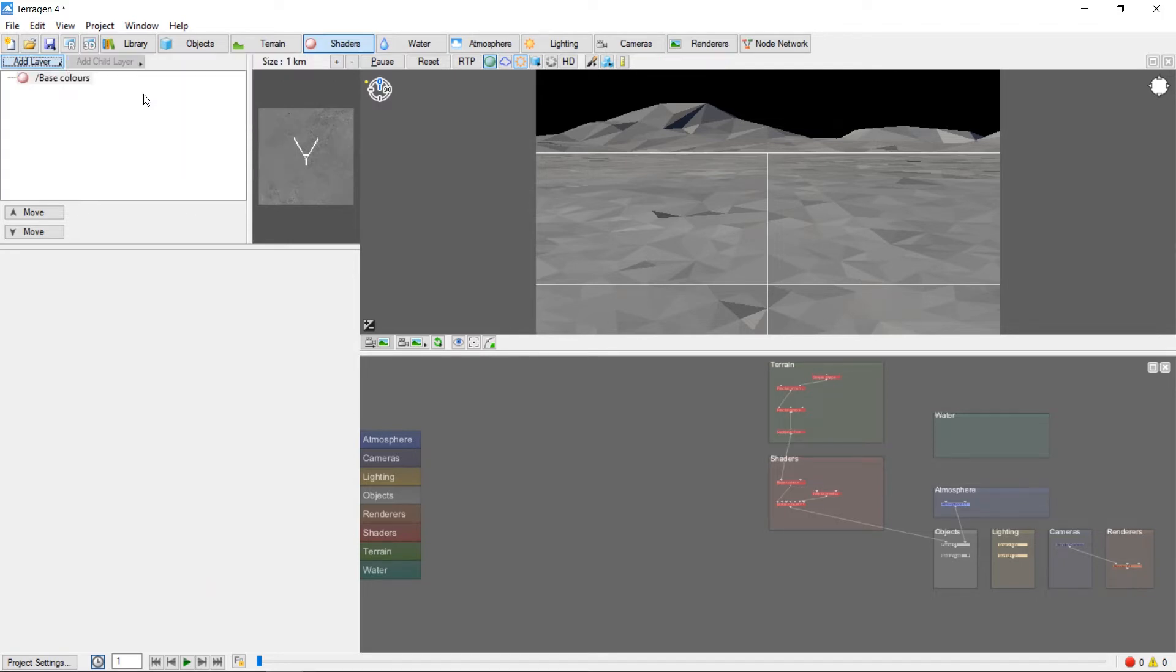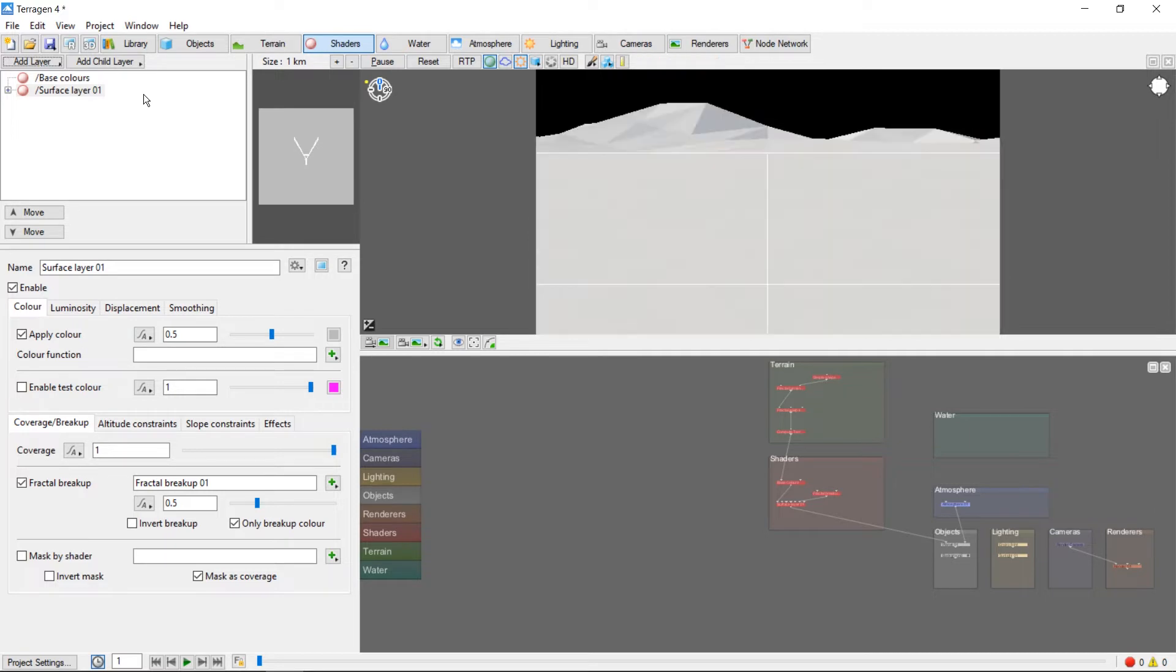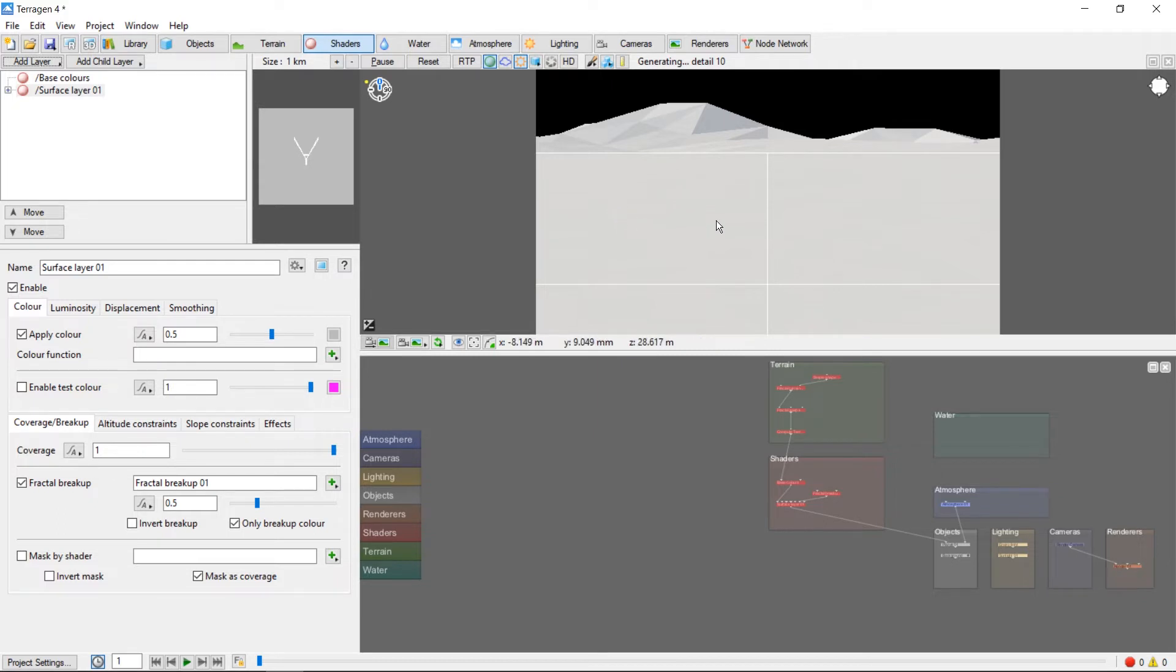Surface Layers are very versatile, and by layering several of them you can build up a realistic looking surface color. By default our new surface layer comes out as a grayish white color covering the entire terrain. We can change the color by clicking this small square here.